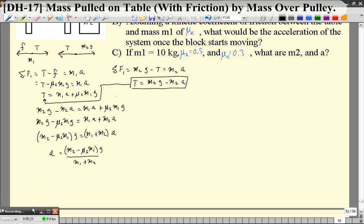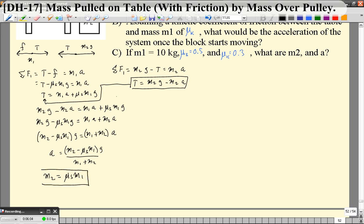To solve for the m2 that will exactly get it to start moving, we assume the friction force is at its maximum static value and set acceleration equal to zero. With a equals zero, the term (m1 plus m2)·a disappears, leaving m2 minus μs·m1 equals 0. So the mass that will just barely get this thing to start moving is m2 equals μs·m1.